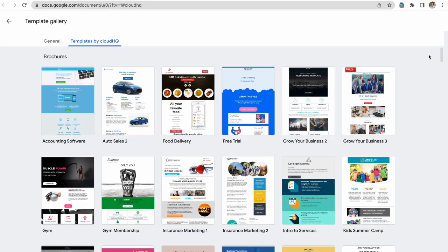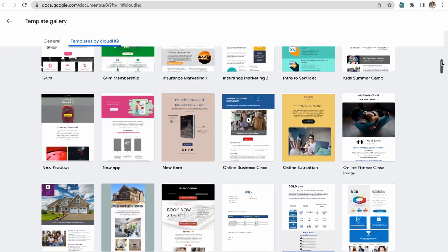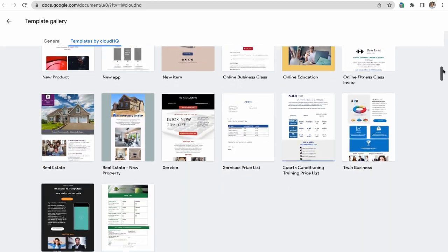Now I can scroll through this Google Docs template gallery to locate a template that works best for me.